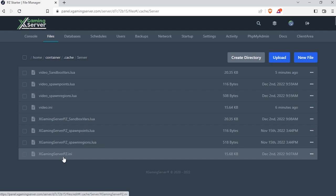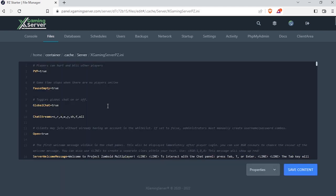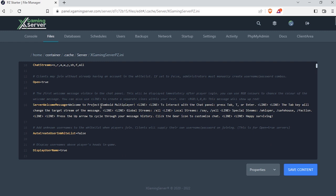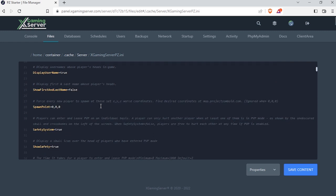.ini. Ignore xgamingserver, it could be different on your control panel, but just make sure it ends with .ini. Now open it and scroll down until you see spawn point. Now all you have to do is just paste